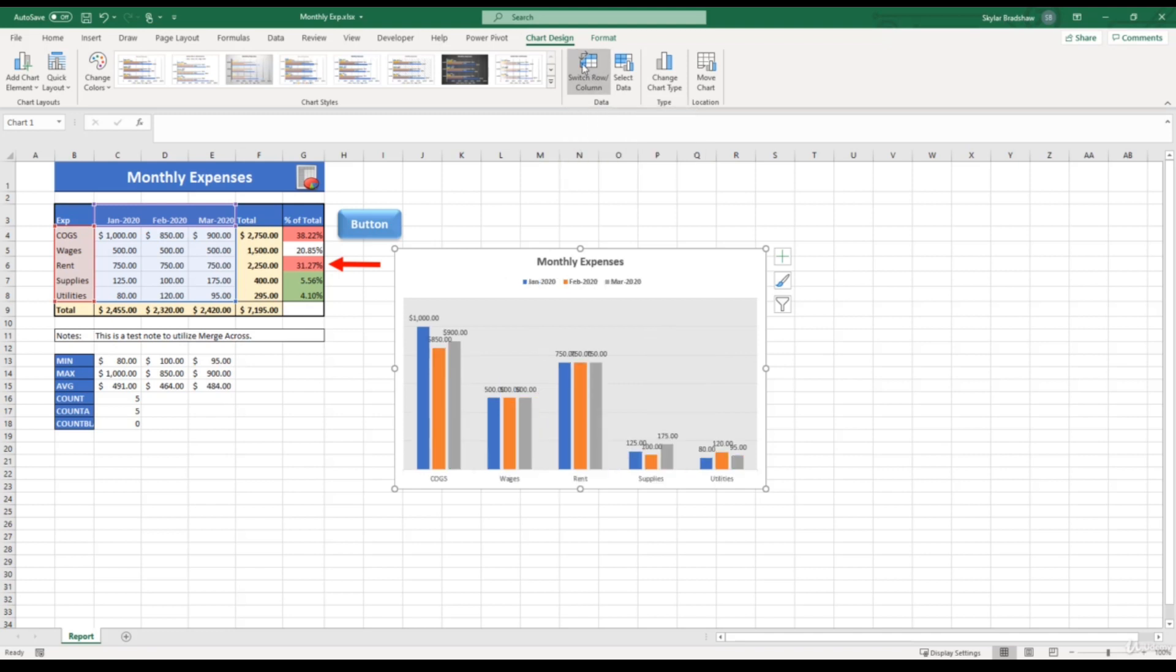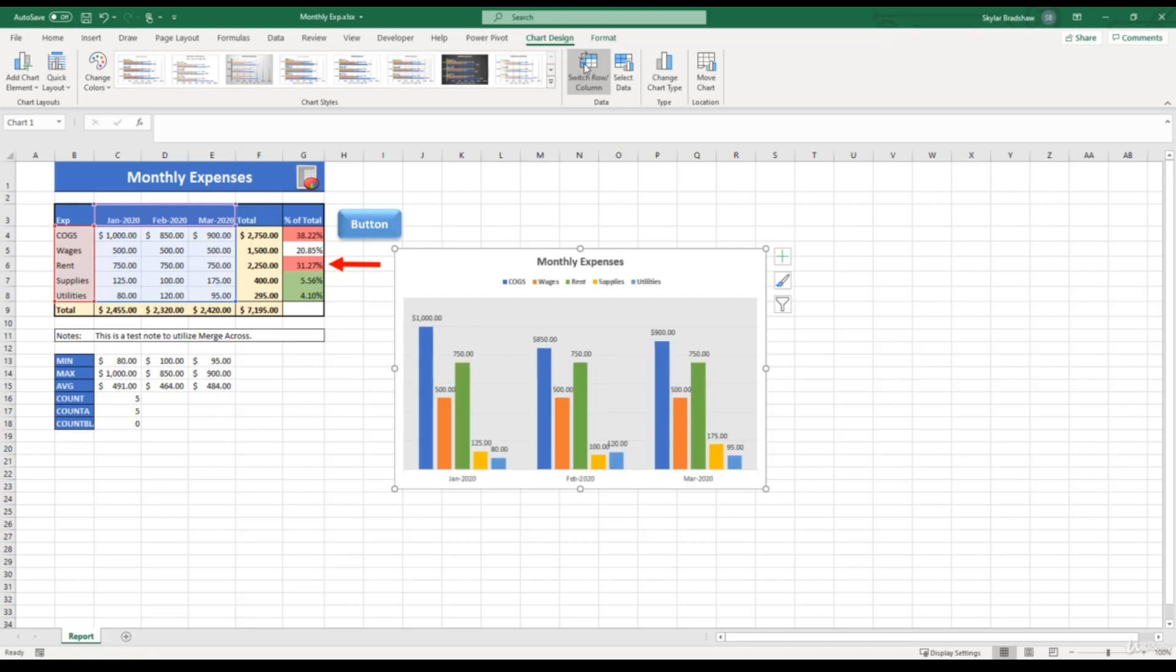Now our expenses are located along the x-axis, and the months are used in our legend. So the blue bar is January, the orange bar is February, and the gray bar is March. So depending on how you want to view your data, you can select the switch row/column command to change how your chart displays your data depending on your needs. And I'm just going to select this command again to go back to the original.